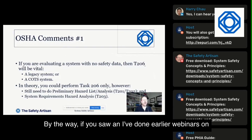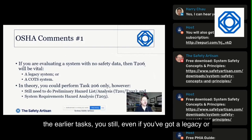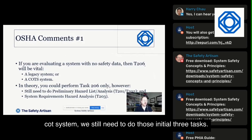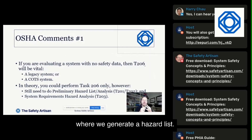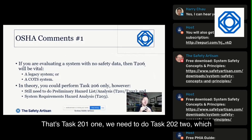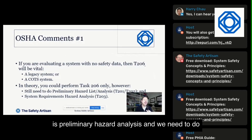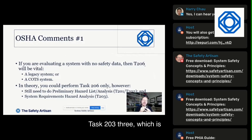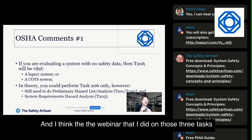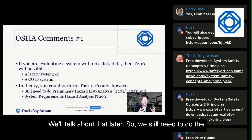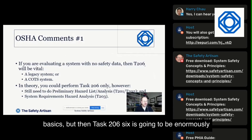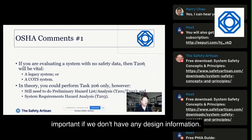Even with a legacy or COTS system, we still need to do those initial three tasks: task 201, preliminary hazard identification; task 202, preliminary hazard analysis; and task 203, system requirements hazard analysis. The webinar I did on those three tasks together is still available online. We still need to do the basics, but then task 206 becomes enormously important when we don't have any design information.